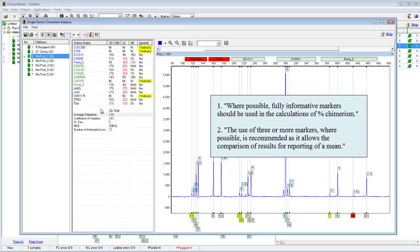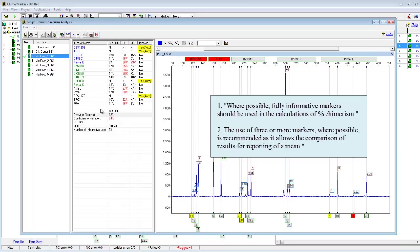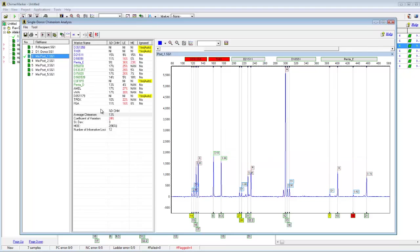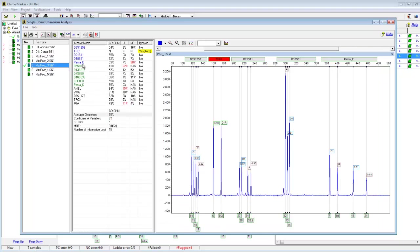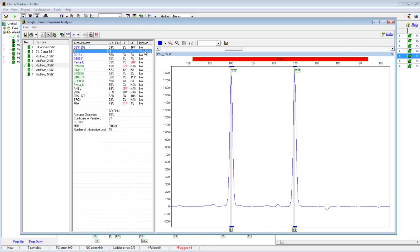The first two considerations are: one, fully informative markers should be used in the calculations of percent chimerism where possible; and two, the use of three or more markers is recommended as it allows comparison of results or reporting of a mean. For each sample, the number of informative loci is displayed at the bottom of the results. If a marker is ignored, it's highlighted and says yes that it's been ignored — for example, because there are two shared peaks. In this case, there were 15 informative loci, all used to calculate the average chimerism percentage. The number of informative loci is also included on the print report headers and results tables.